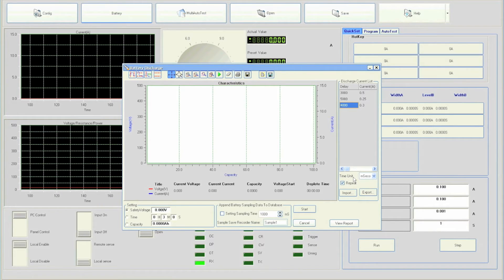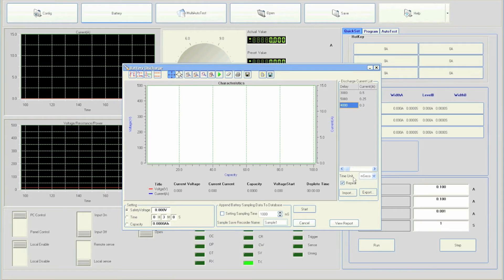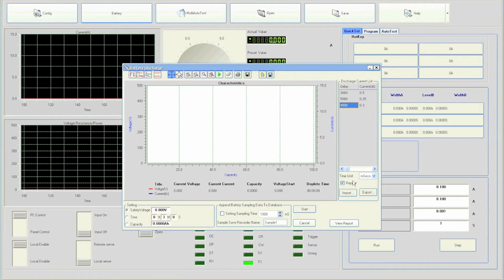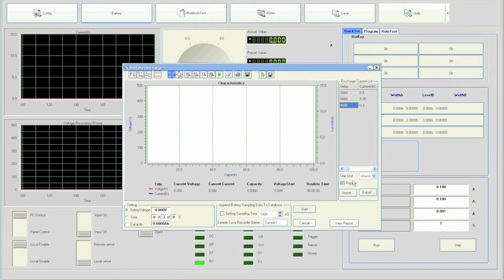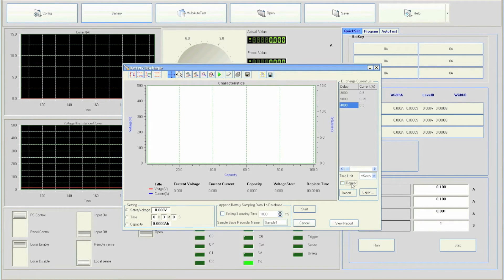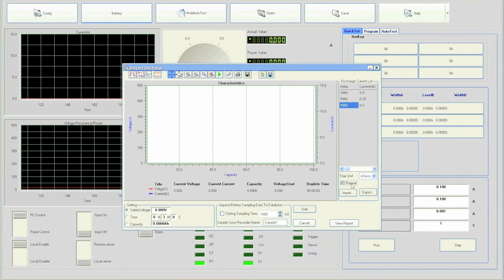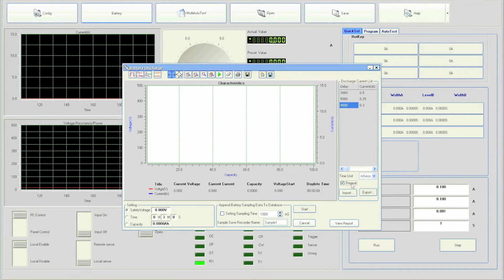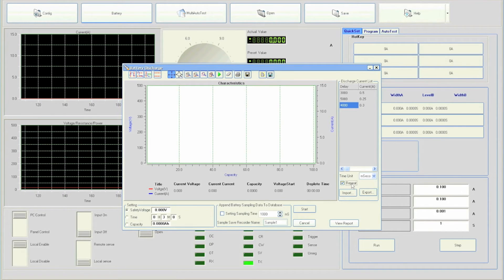We will do a repeated test by having the software run through the three list values repeatedly, so check off the repeat box. There are two more things we need to specify before we can run the test.